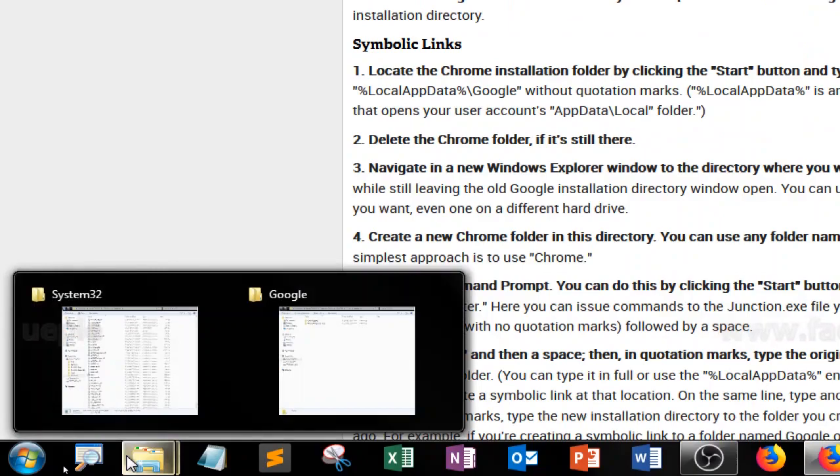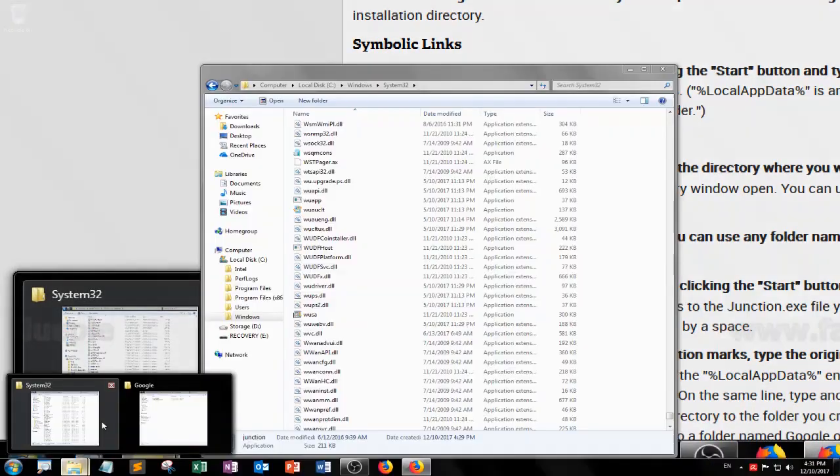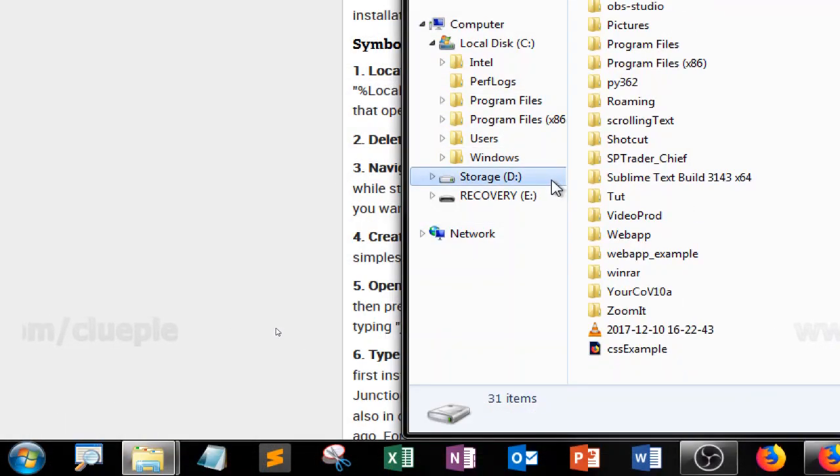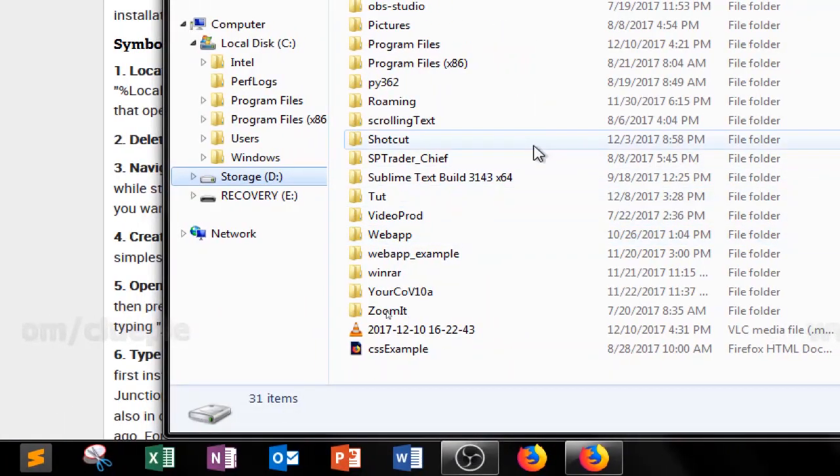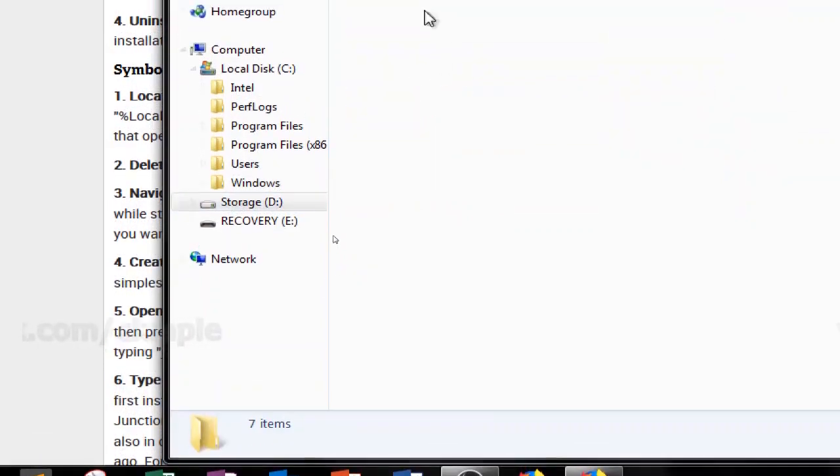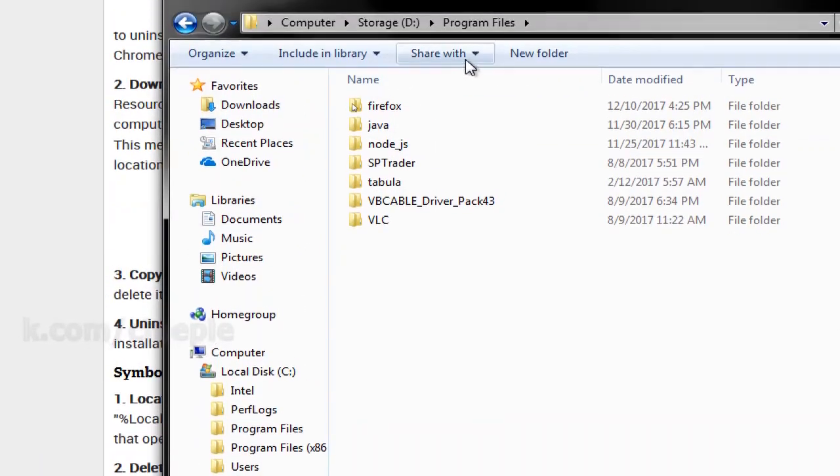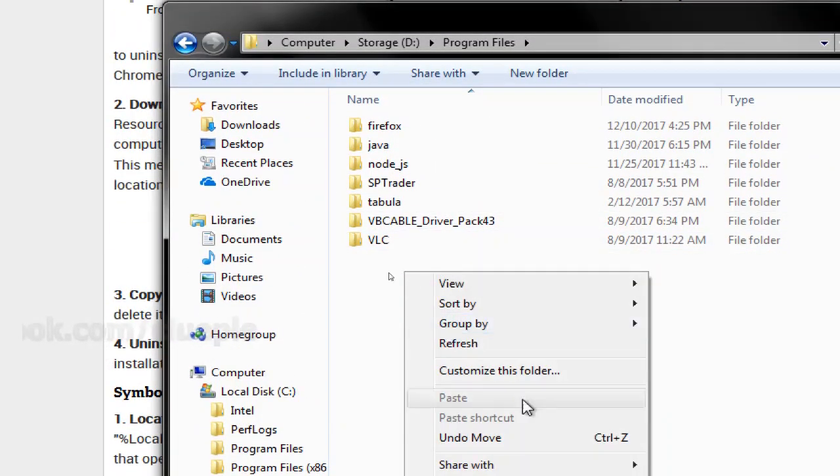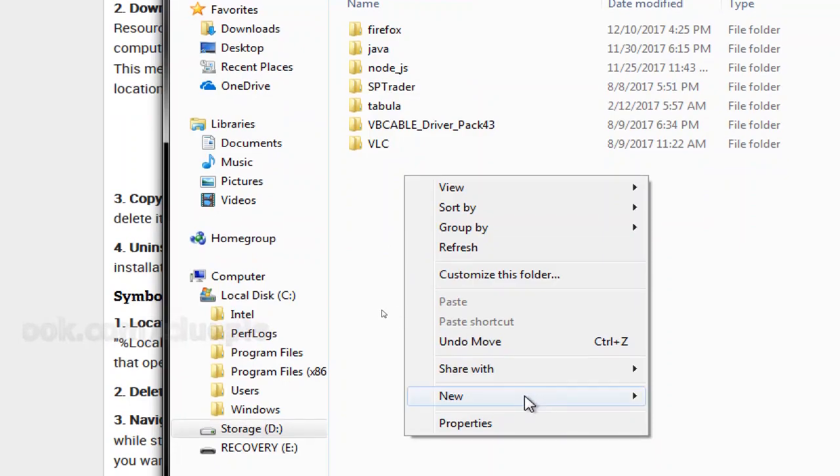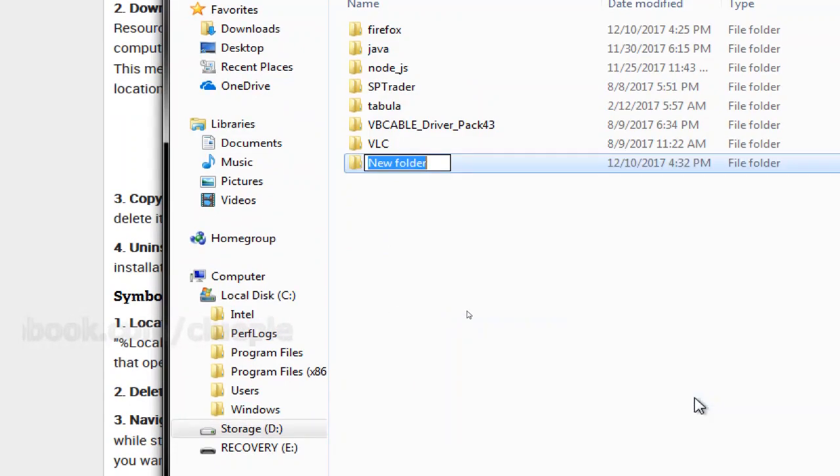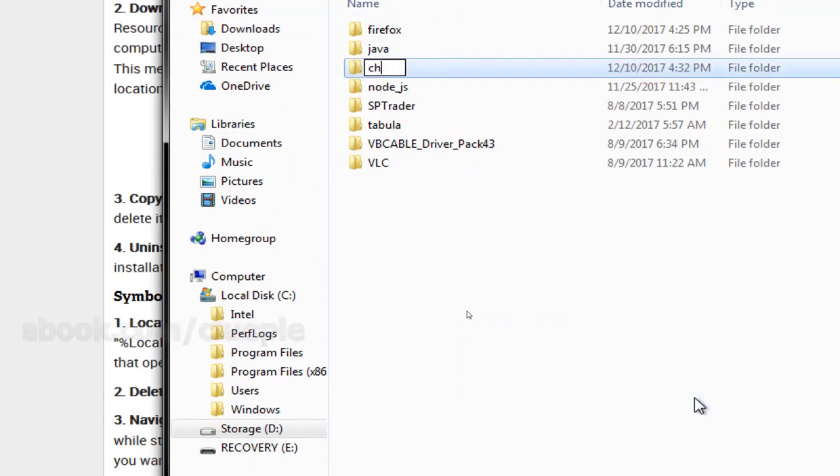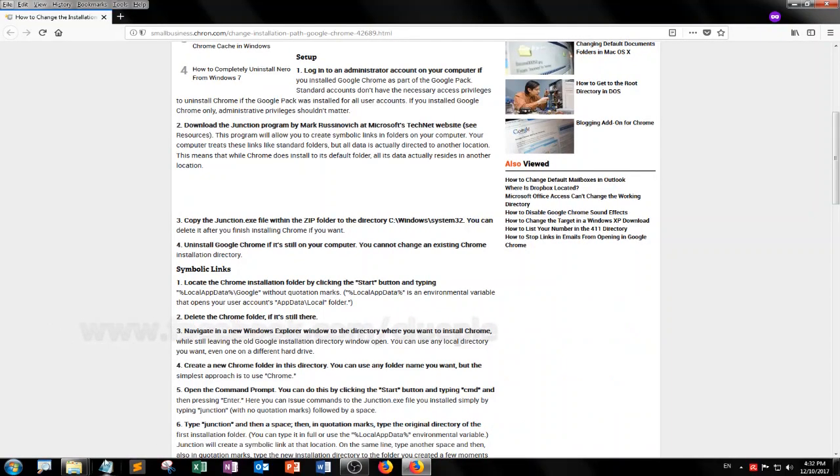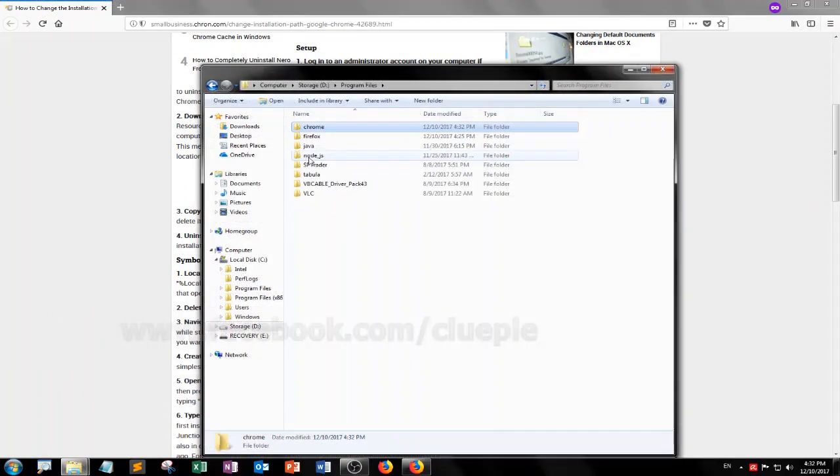Let me just go to the destination folder which is in D Drive. I want to install it into program files. So I just give it a name, right click New, and then I just call it Chrome. Maybe it's case sensitive so I just capitalize it.